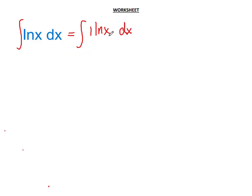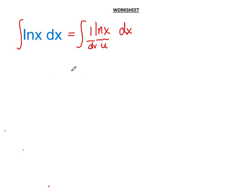The term that is harder to integrate is usually assigned as u. So we're going to assign ln(x), which is the harder term to integrate, as u. The other term, 1, which forms the product, we assign as dv.